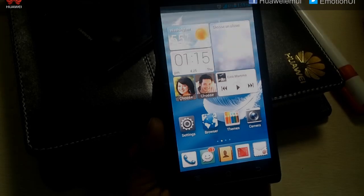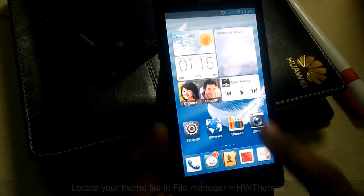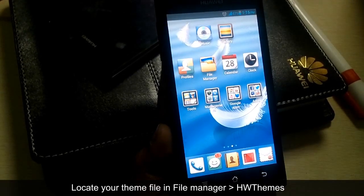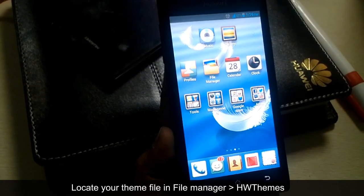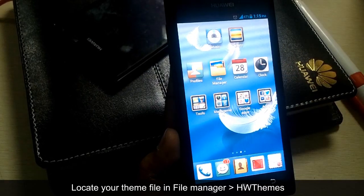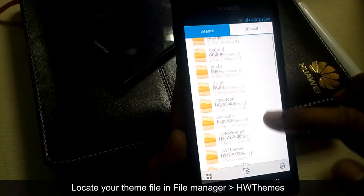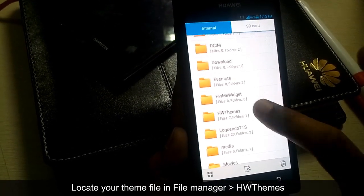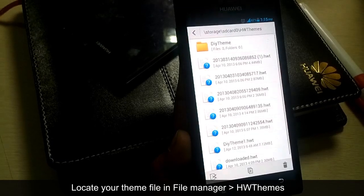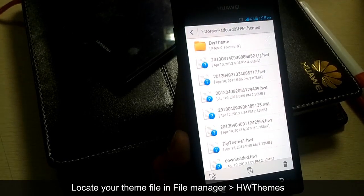It's just easy. Copy the downloaded .hwt file into the phone's hw themes folder. You can locate your downloaded theme file in the file manager, under hw themes. Here is your file.